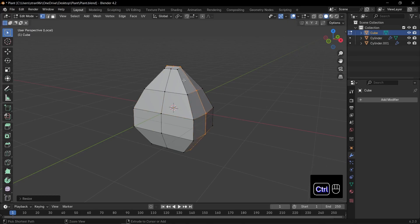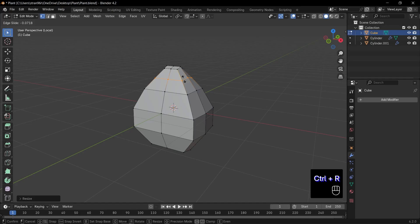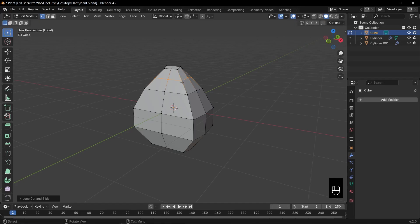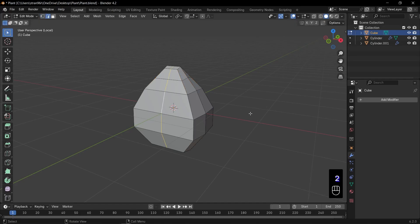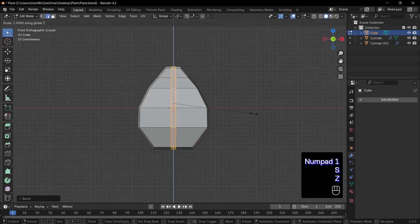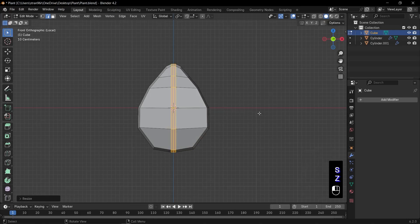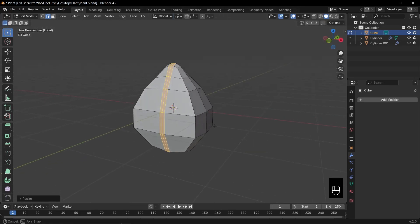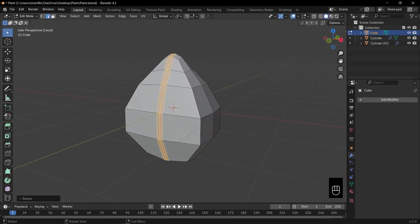Add a loop cut near the top and click to confirm. Now, let's create a cute indentation in the center. Alt click the middle edge loop. Press Control plus B to bevel and scroll your middle mouse to set three segments. Press S, Z to scale those bevel loops along Z, sharpening the fold.